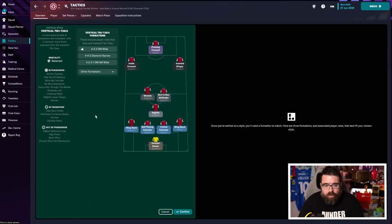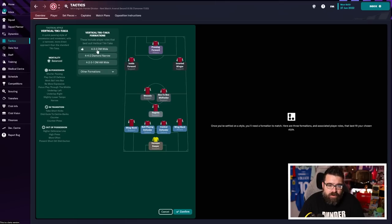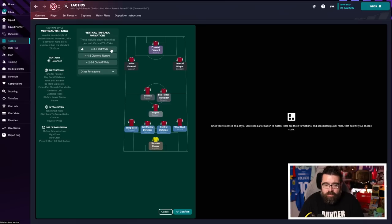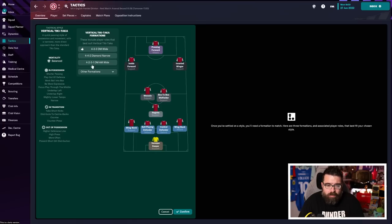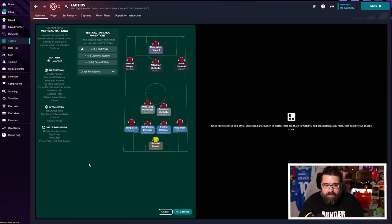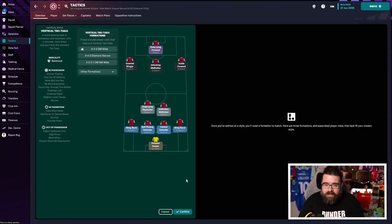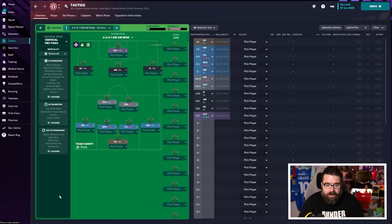And then within that, we want to choose our formation. And the game is recommending a 4-3-3. The problem with the 4-3-3 is we've already identified we've got Martin Odegaard, whose best position is here as an attacking midfielder. So we actually probably want to go with the original plan of doing a 4-2-3-1, because then we can have Jesus, Odegaard, Saka, best three players in their best positions. So we'll hit confirm, and there we have a tactic.